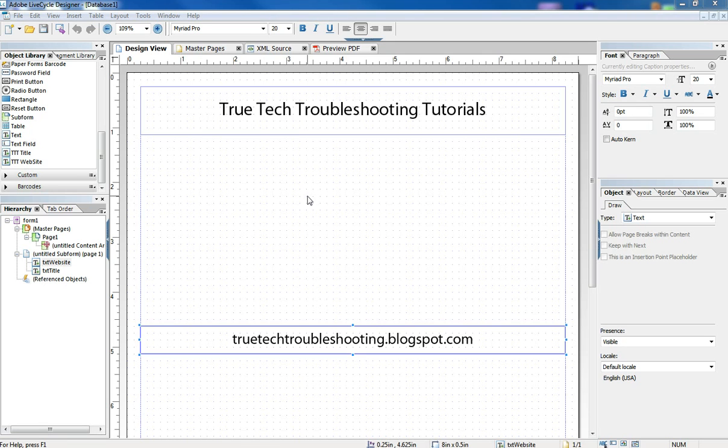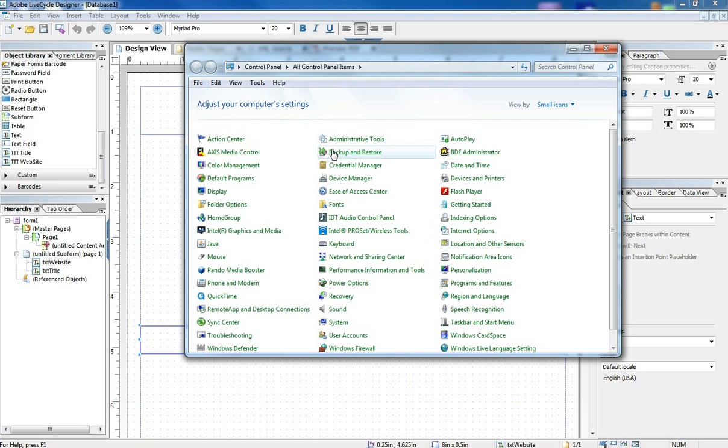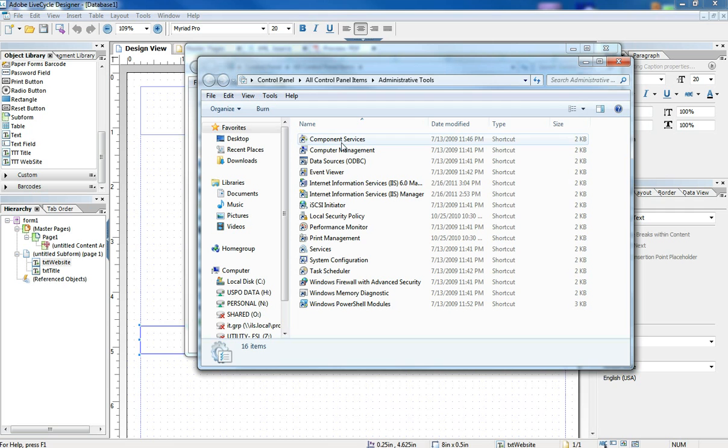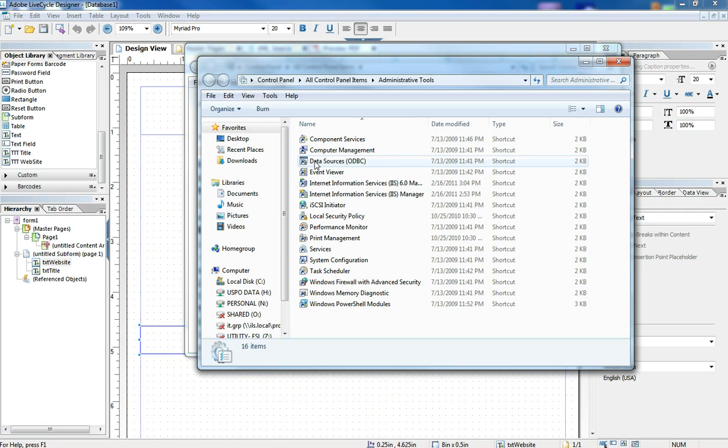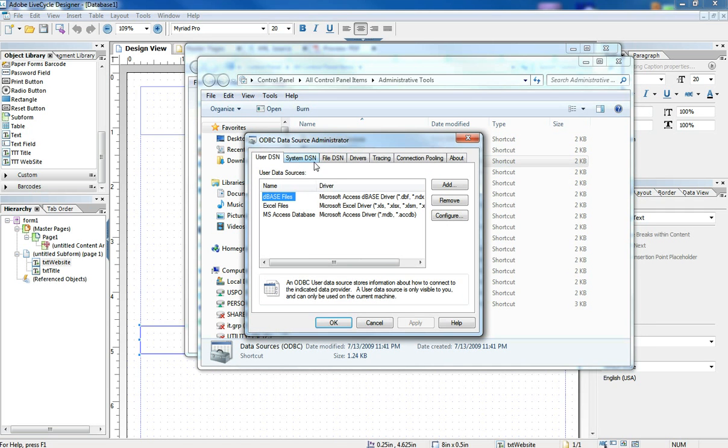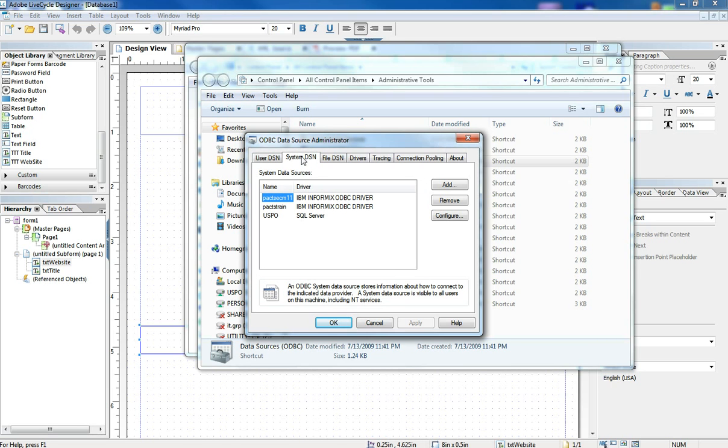In Windows, in order to create an ODBC connection, you need to go to Control Panel, Administrative Tools, and then select Data Sources. That brings up this ODBC Data Source Administrator. For our purposes here, we want to do a System DSN and we want to add.